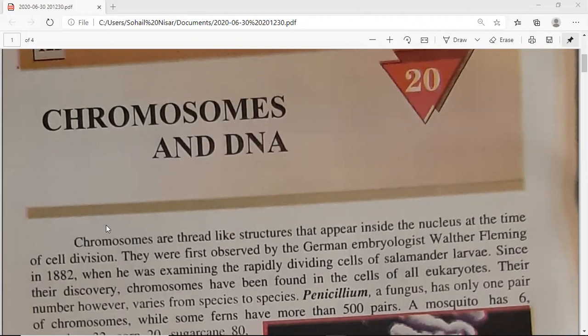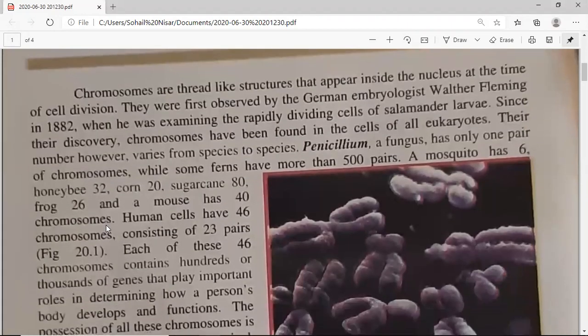As-salamu alaykum, APC second year. I am Saima Sohleil and I will take your classes of Botany. Two other members from the Botany department are Anissa and Amna — they will also take your classes of Botany, covering the portion of this biology book. First we will start from chapter number 20, which is Chromosomes and DNA, and now we will see the introduction first.